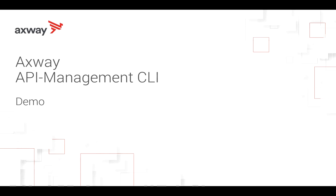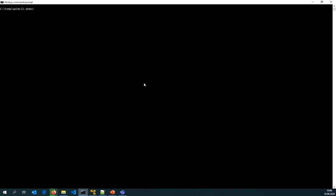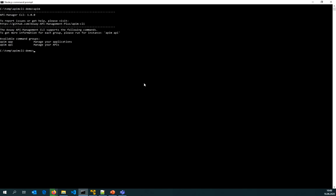In this video, I would like to give a quick demonstration of the XP API Management CLI, the first version. I have already installed the CLI on my system and that's why I can now call it with APIM. At the moment you can manage applications and APIs, but you can expect this to grow to support users, organizations, and maybe policies.